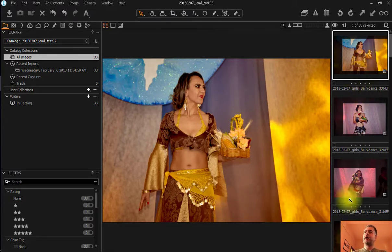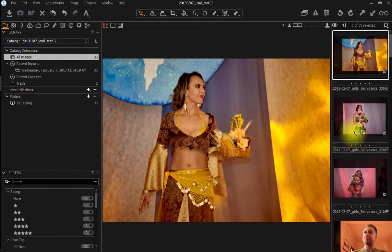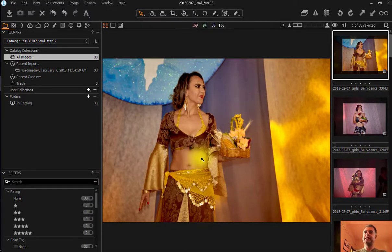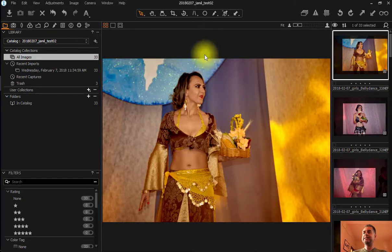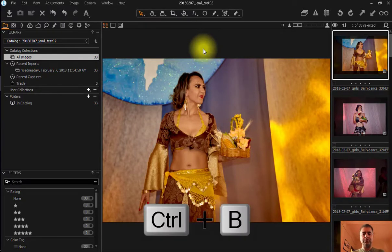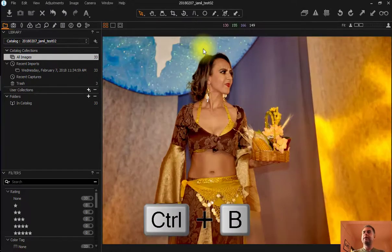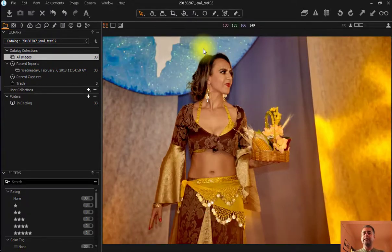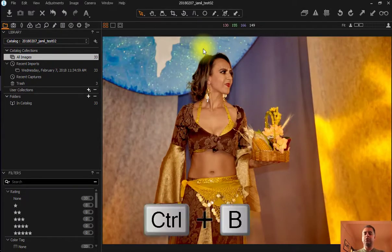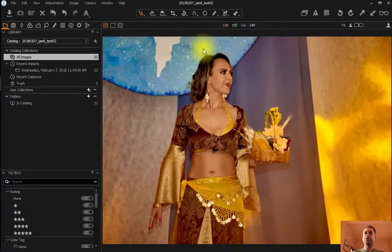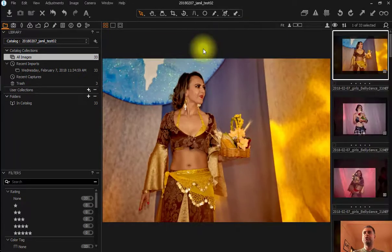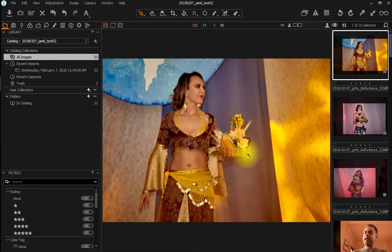If you want, you can also hide this browser in order to have more space here in your picture that is being edited. To hide it, it's quite simple. You press Ctrl B and then it's hidden. Ctrl B again and it's back again.